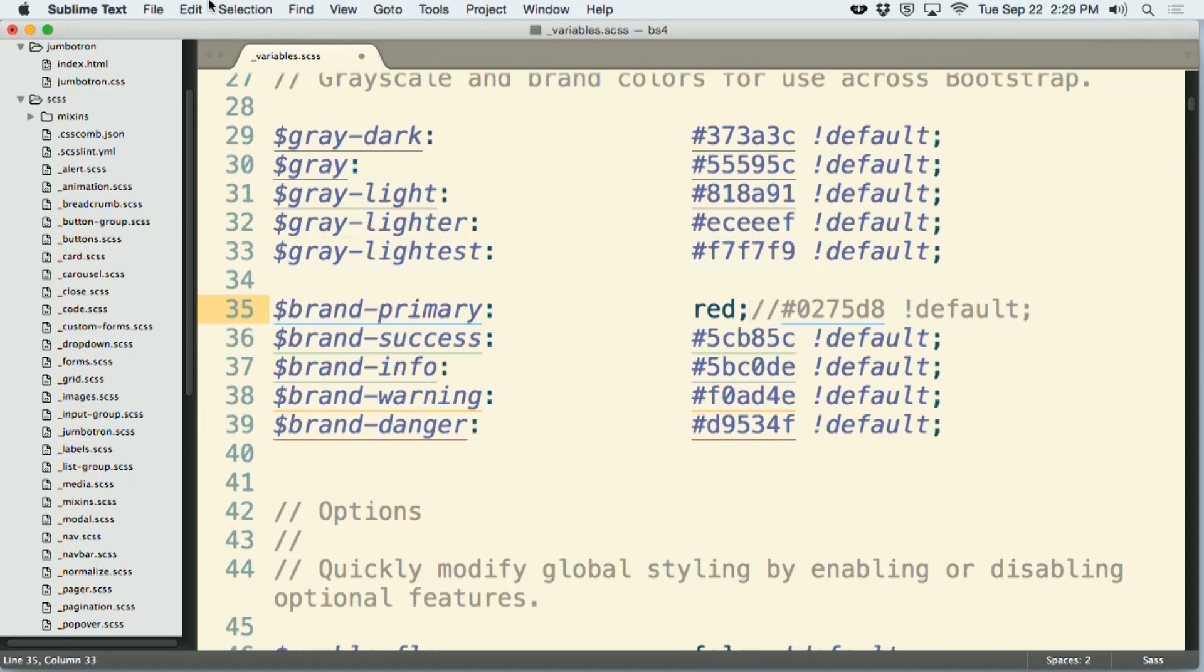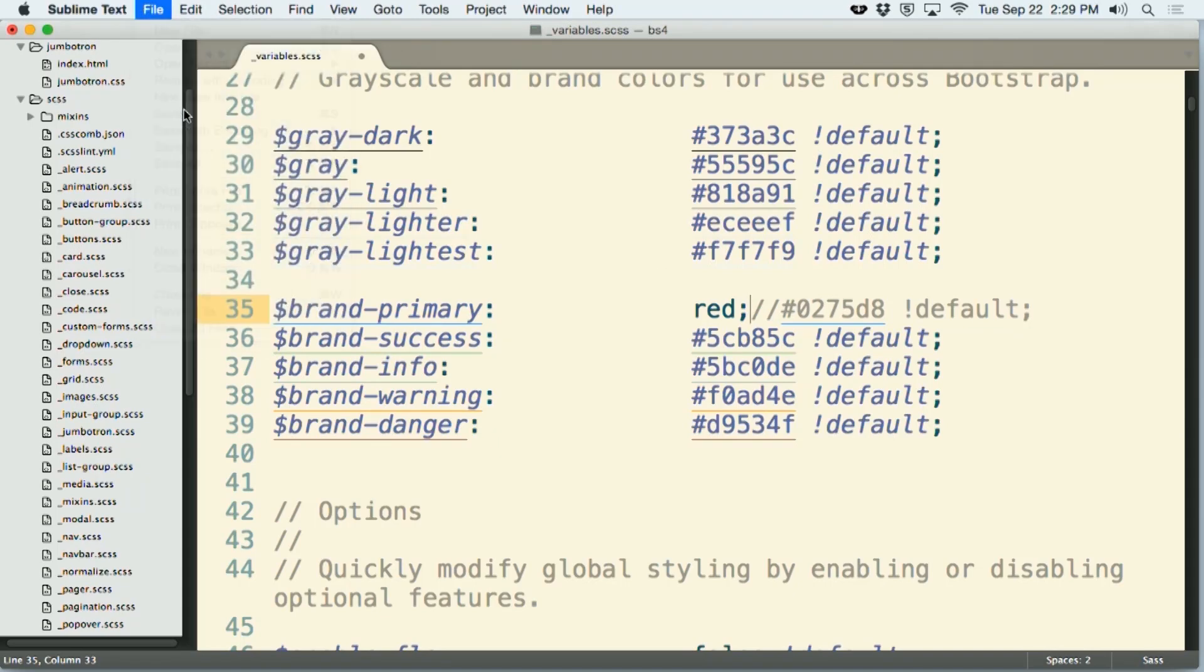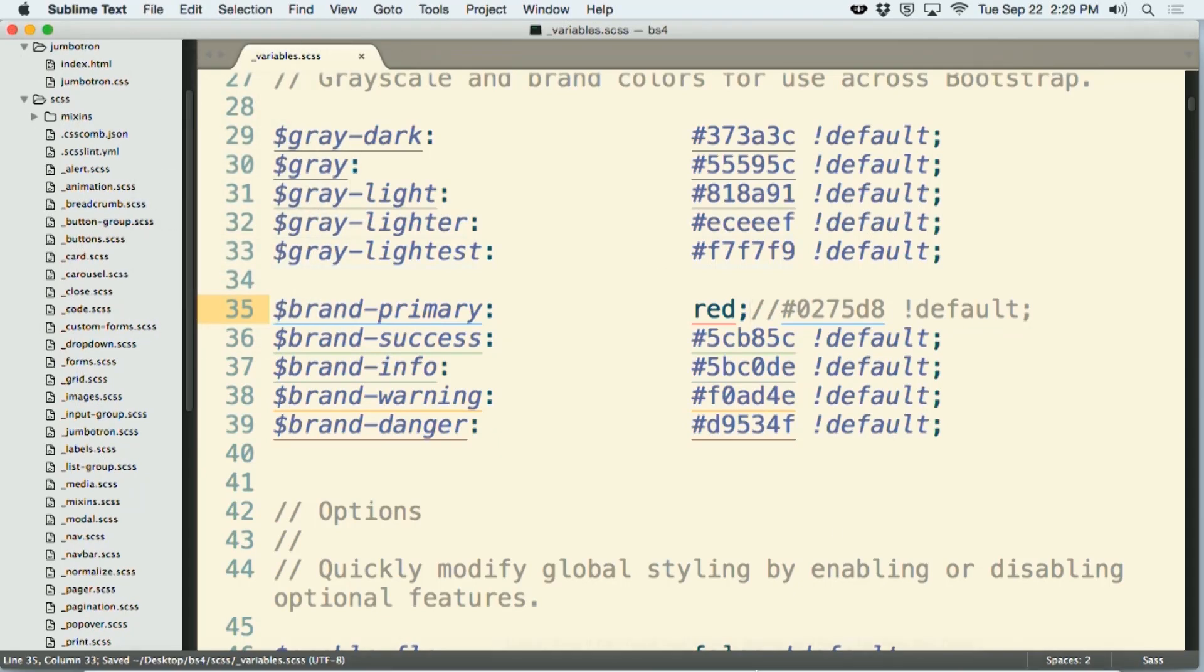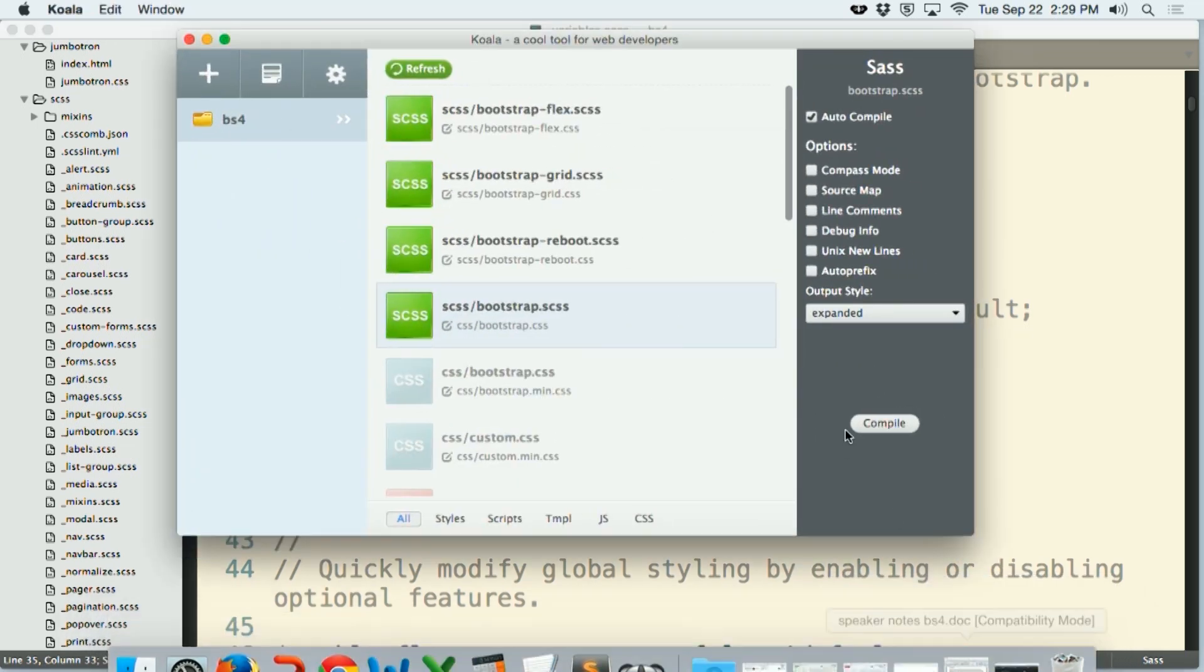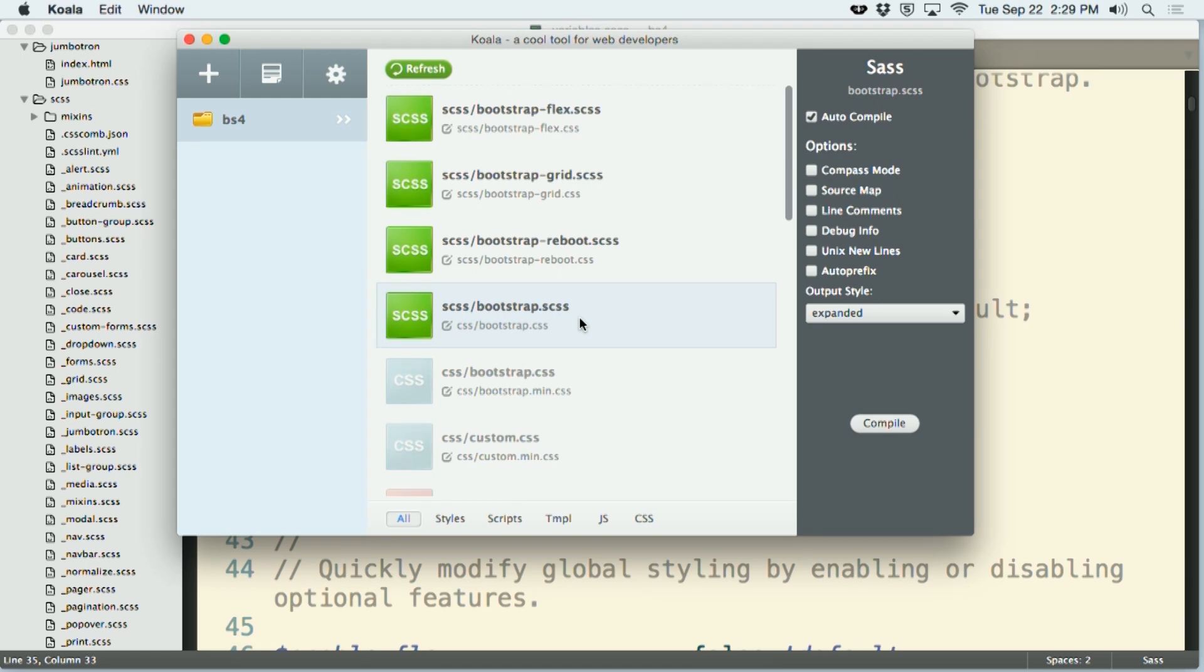If I now save this file, my Koala installation is all set up to go here. The file that I'm actually compiling is called scss slash bootstrap dot scss. I have this output to a bootstrap dot css file. I've currently got the setup to go to an expanded format so that I can read the outputted css if I wanted to since I'm still in development.